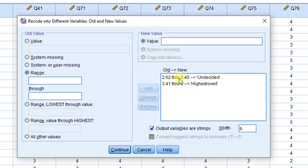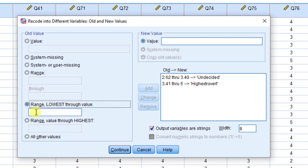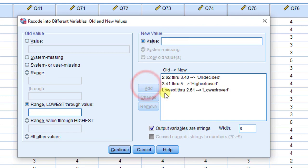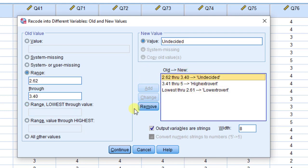It looks like the first entry was deleted, so I'm going to go back and re-enter it. I'll choose 'range, lowest through value' — equal to 2.60 — which corresponds to 'low extrovert.' I'll click Continue, then Add.